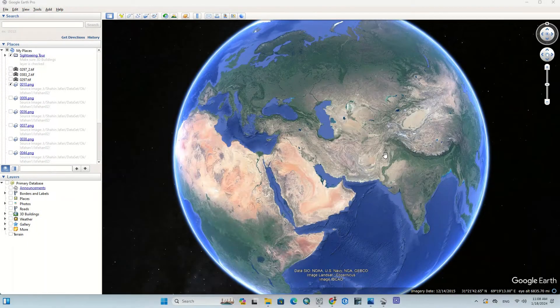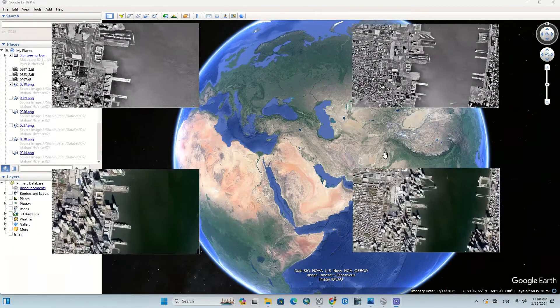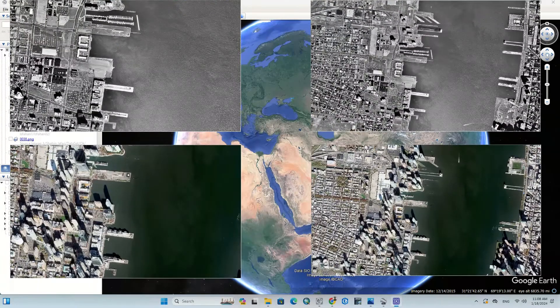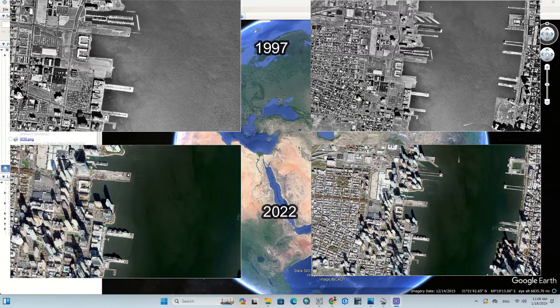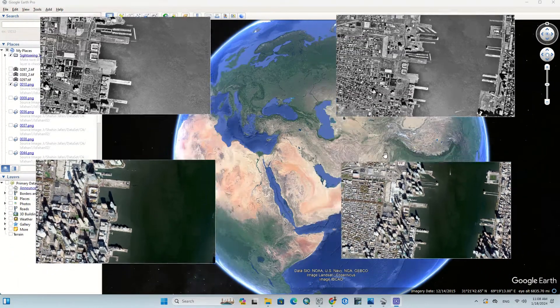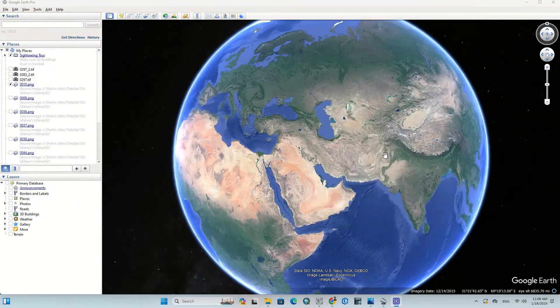Hi folks, welcome to this video. In this tutorial we are going to download high-resolution images from Google Earth. We will also download historical high-resolution images. Let's get started.